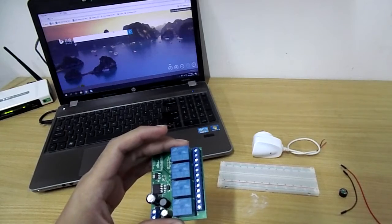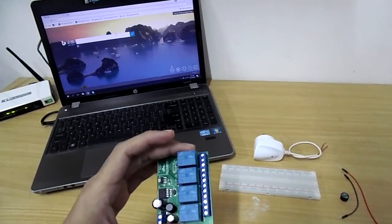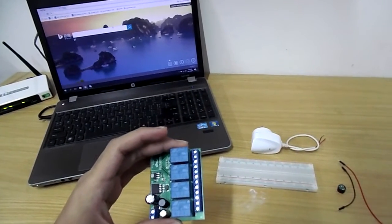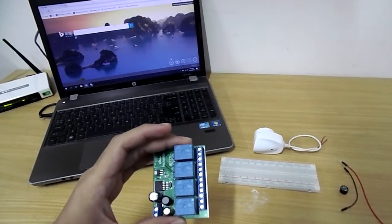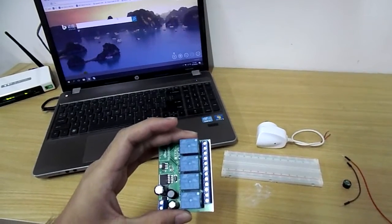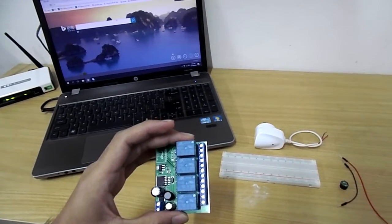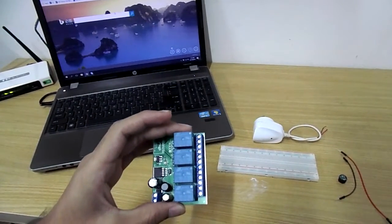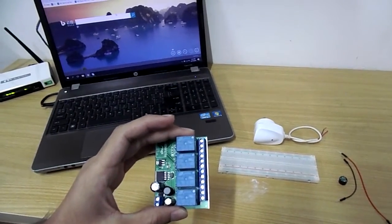So this is an extra feature which is added into this relay board and cannot be found in other relay boards which are commonly available in the market.